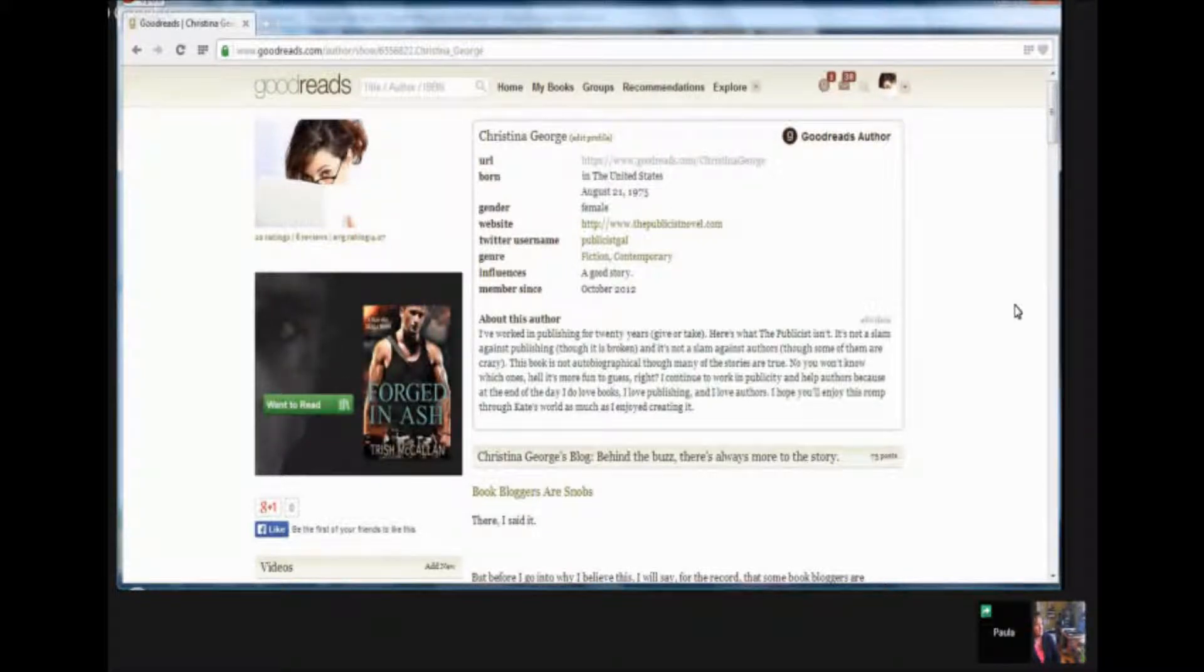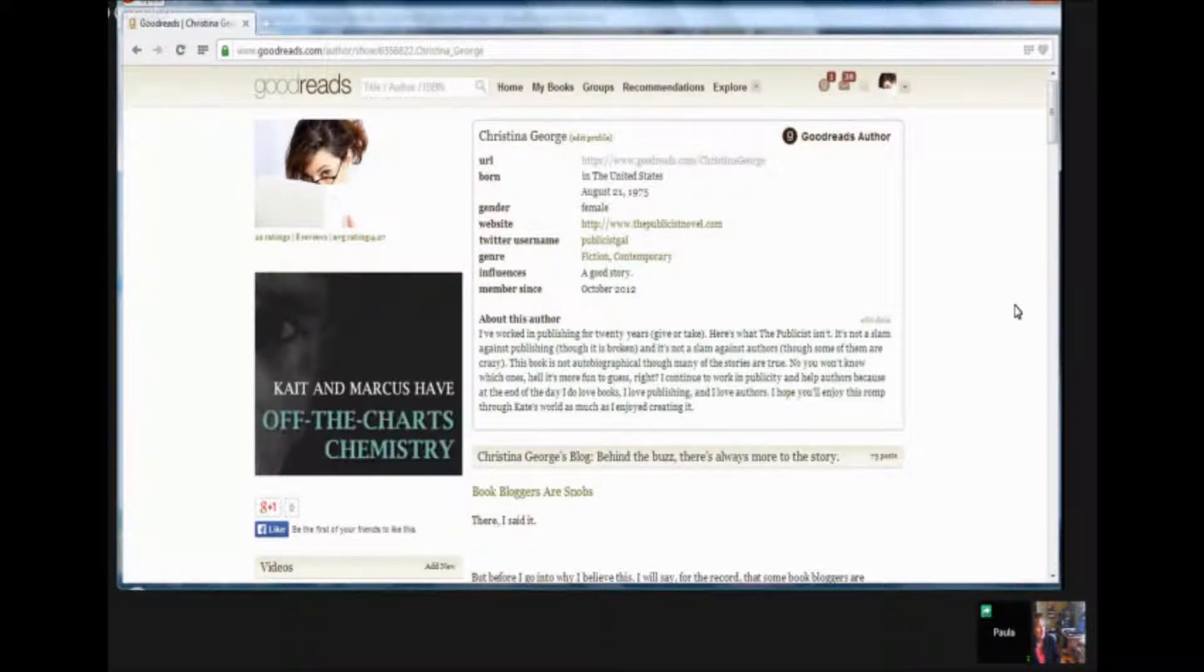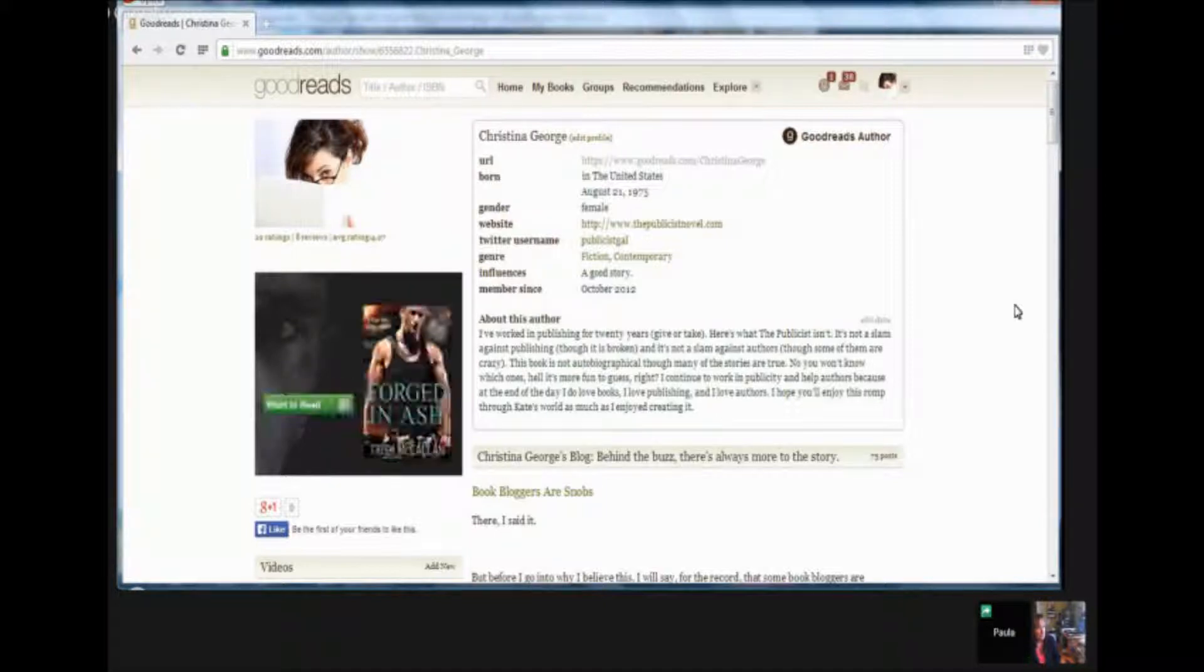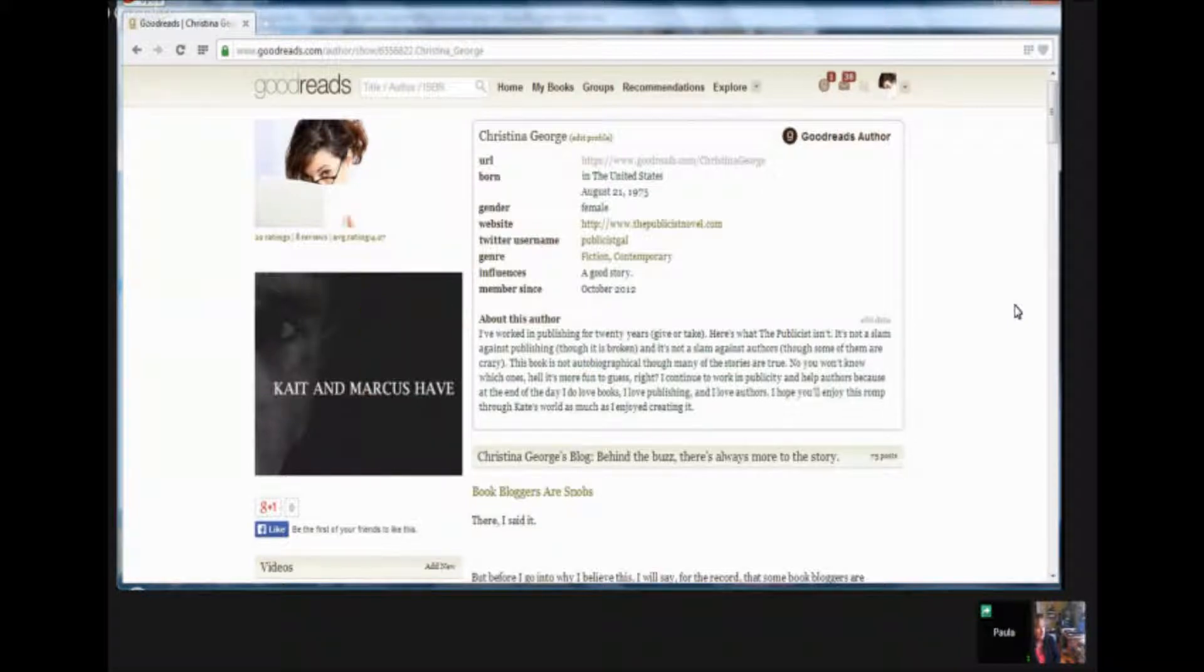Paula, thanks so much for taking the time to walk us through. Oh, my pleasure. I mean, this is a great site. Authors should definitely take advantage of it. You've got about 25 million book lovers that have signed up for a Goodreads account, so take advantage of the audience. Yeah, absolutely.